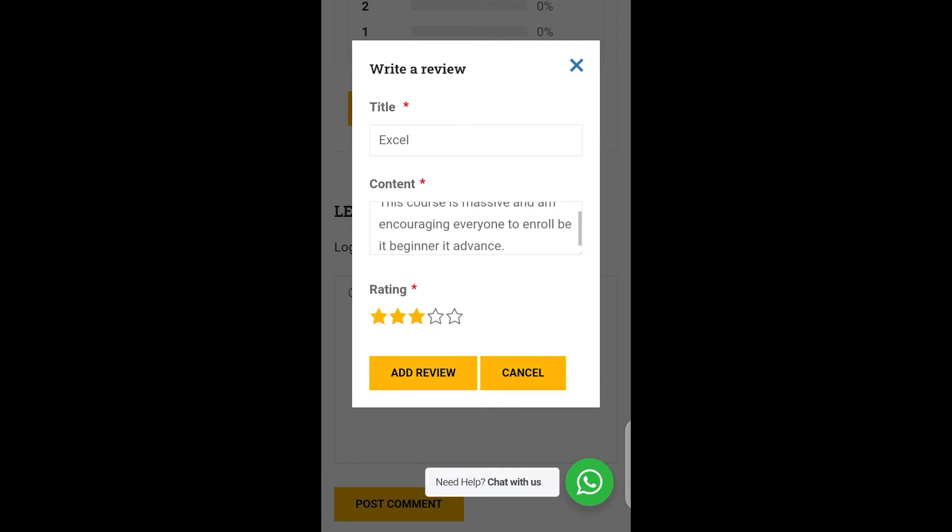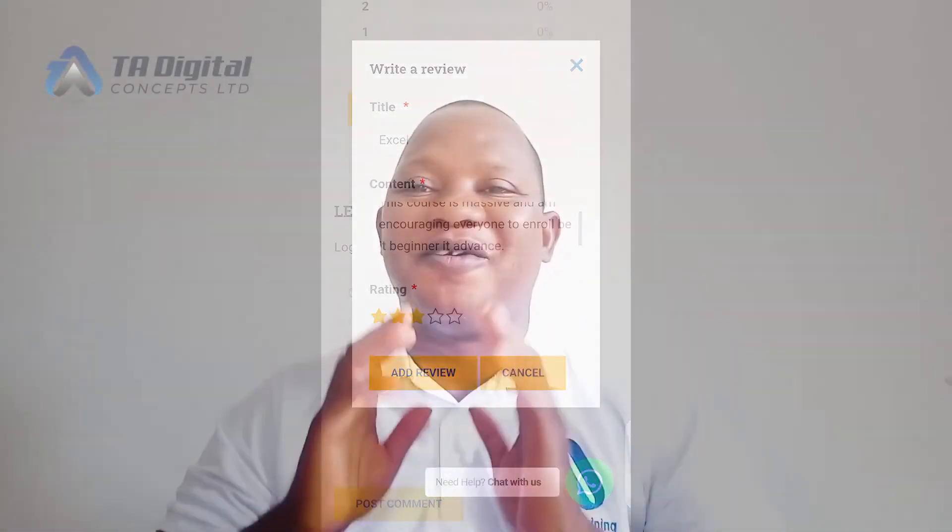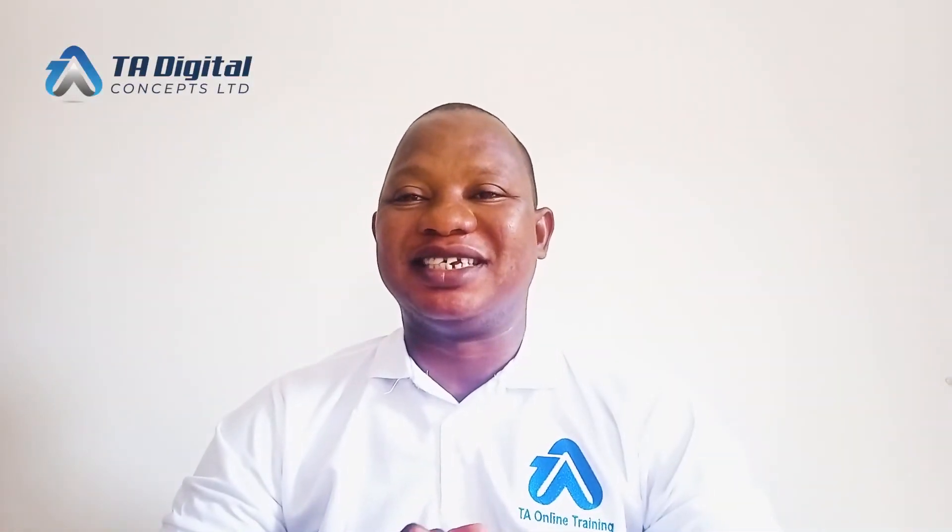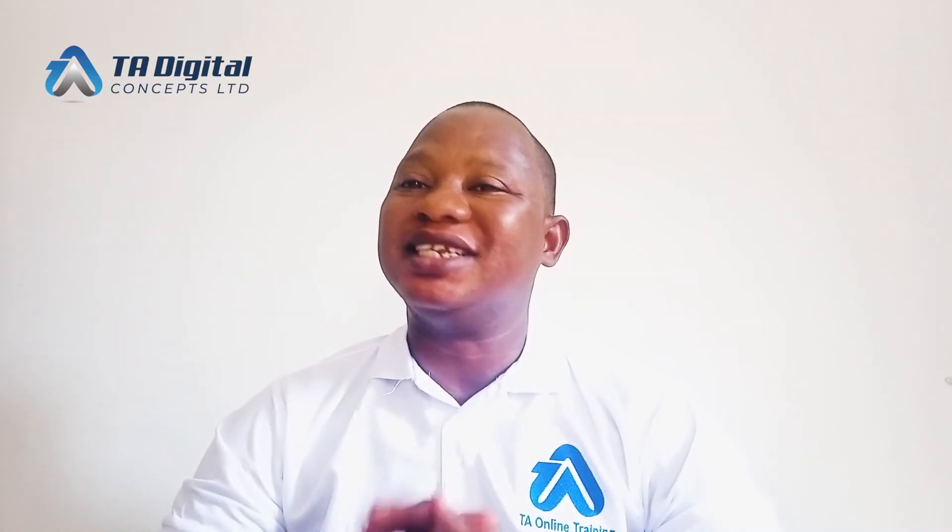All right. Thank you in advance for your review and choosing us.